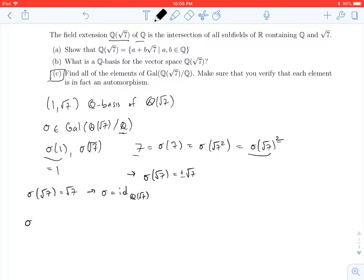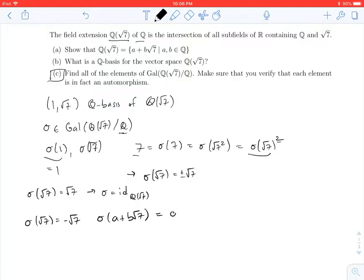The other option is that sigma of the square root of 7 is equal to negative the square root of 7. In that case, we can write down more generally: if I take an arbitrary element A plus B root 7 of Q adjoined square root of 7 and apply sigma, sigma won't affect A because A is rational, won't affect B because B is rational, and root 7 becomes negative root 7. So I get A minus B root 7.